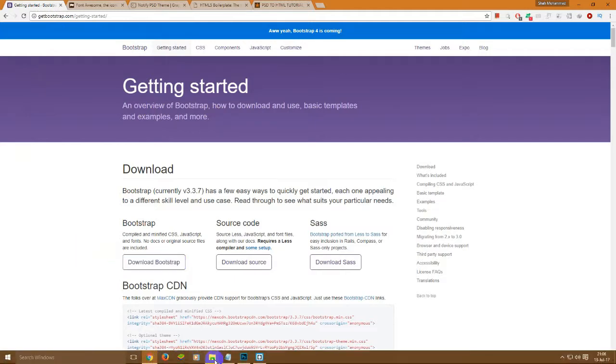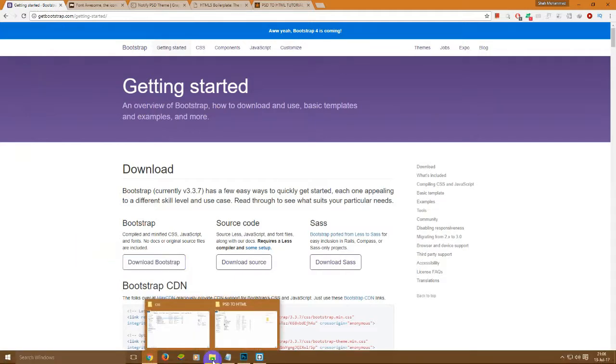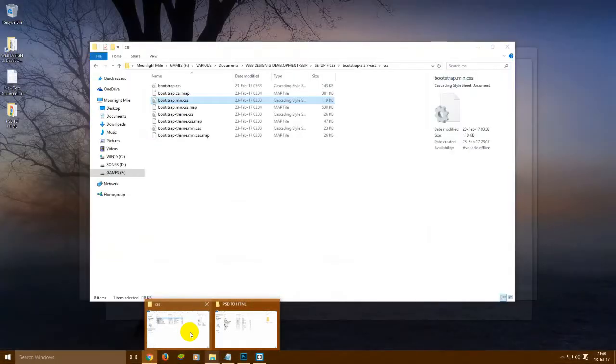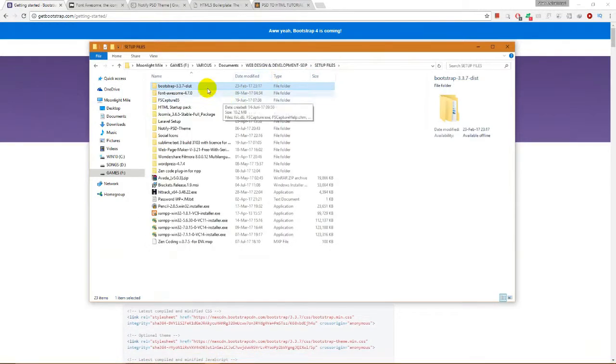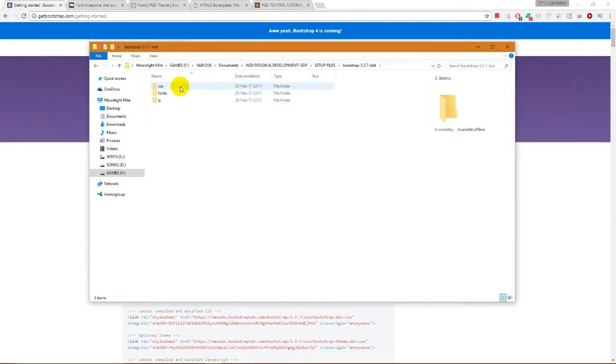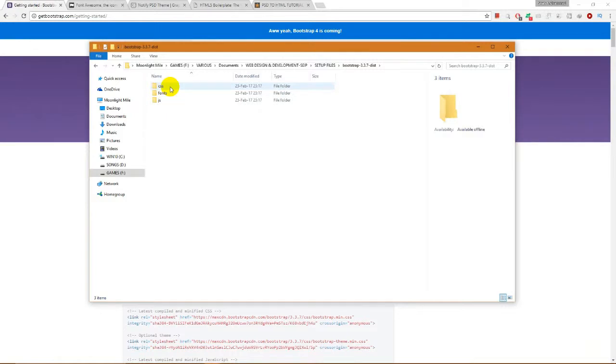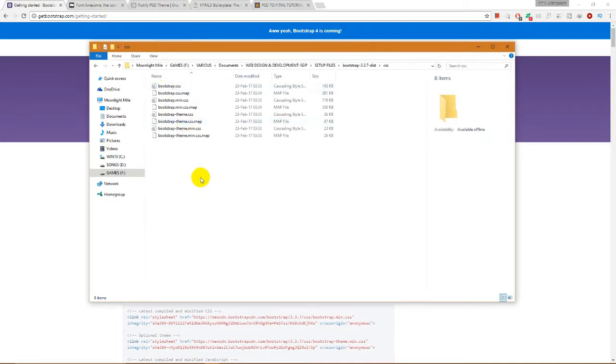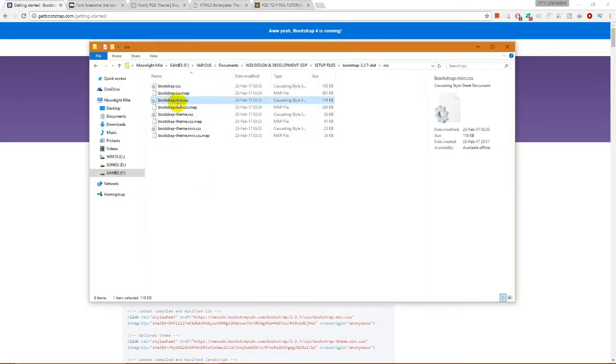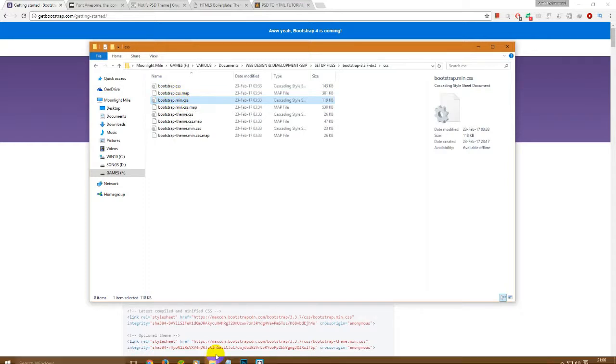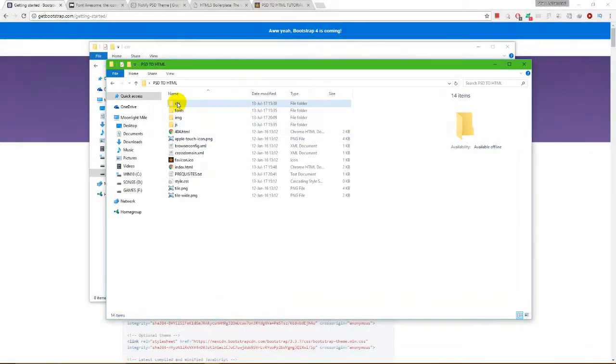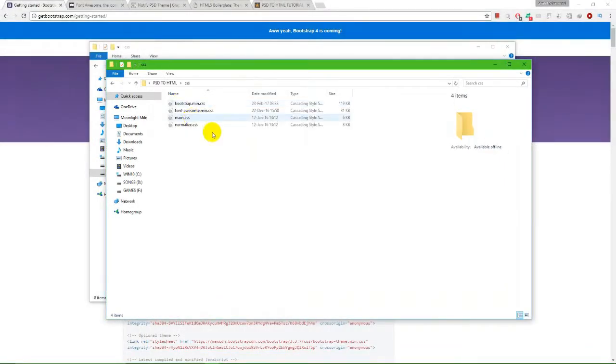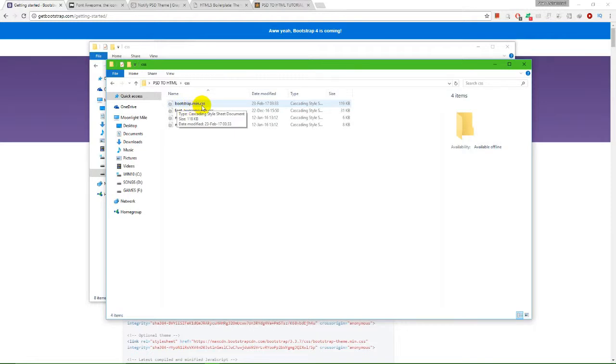After downloading it, you will get a set of files like this which contains CSS, fonts, and JS folders. And from the CSS folder, we need to copy this bootstrap.min.css to our boilerplate folder. We have already copied it as bootstrap.min.css.